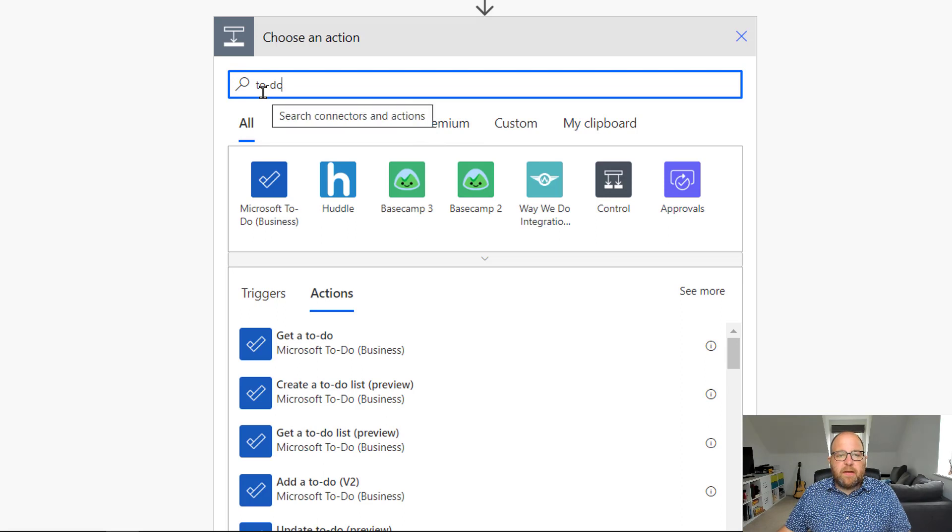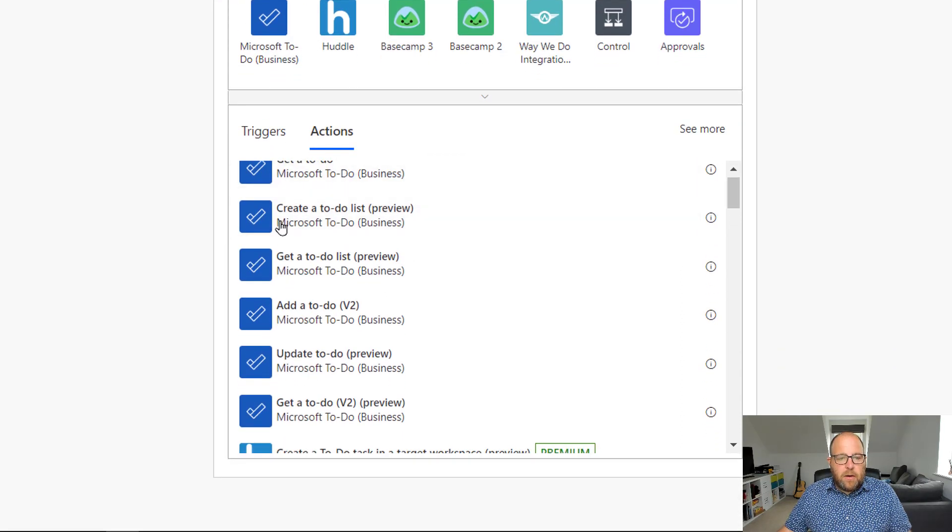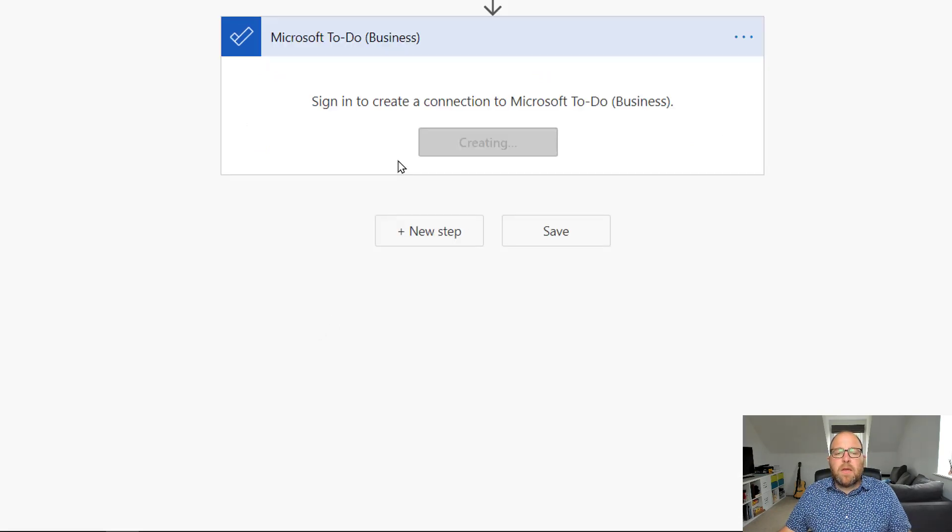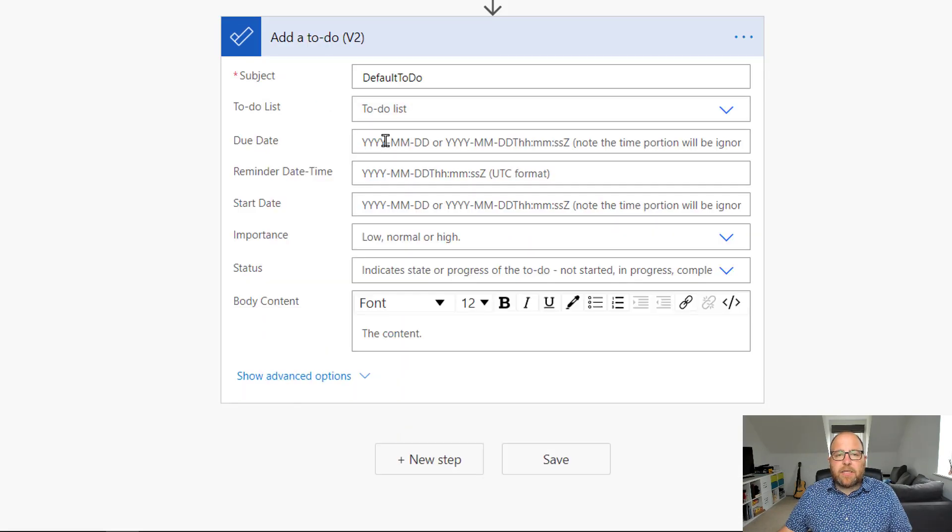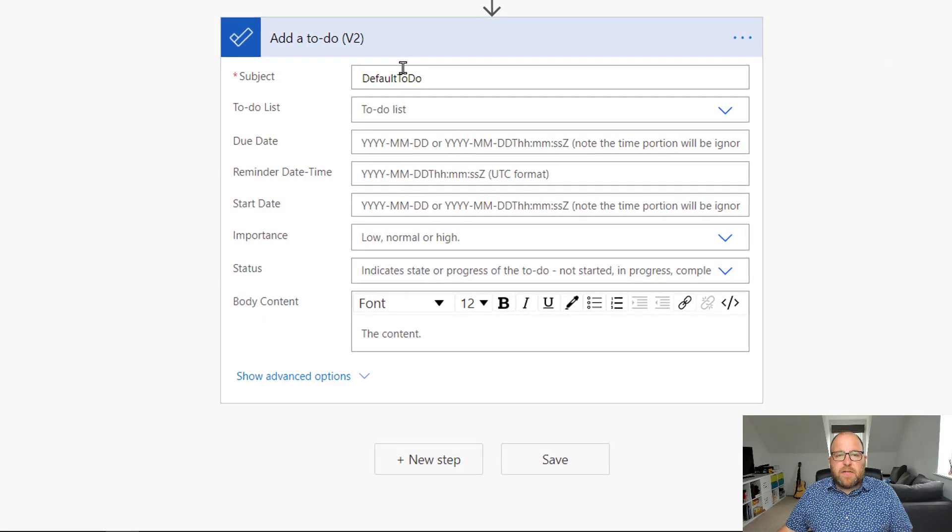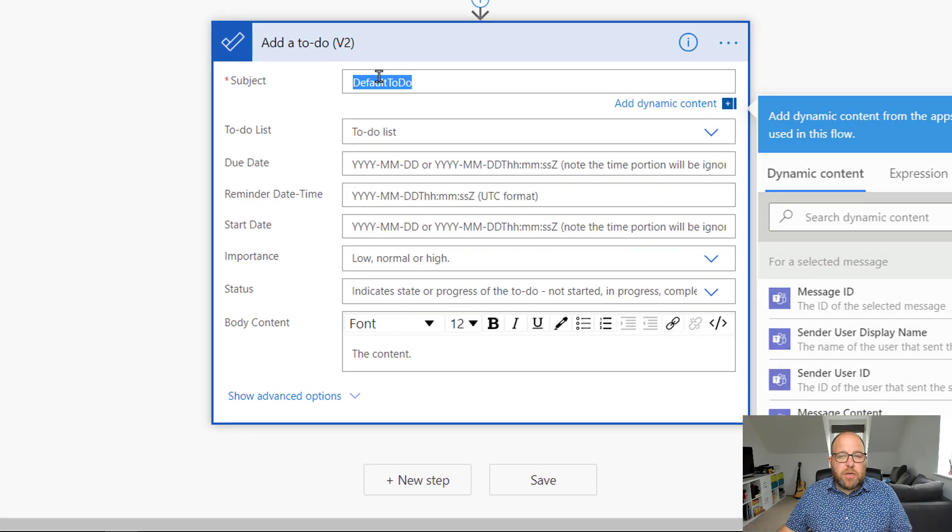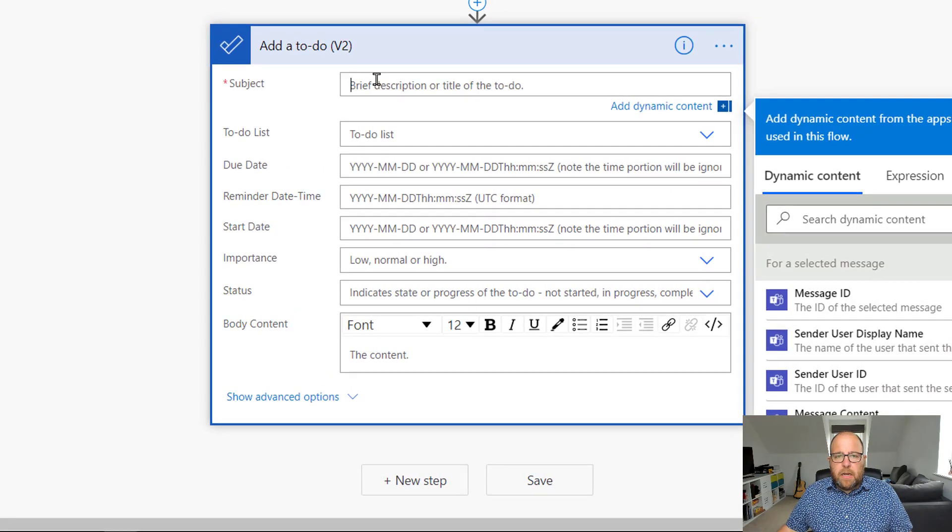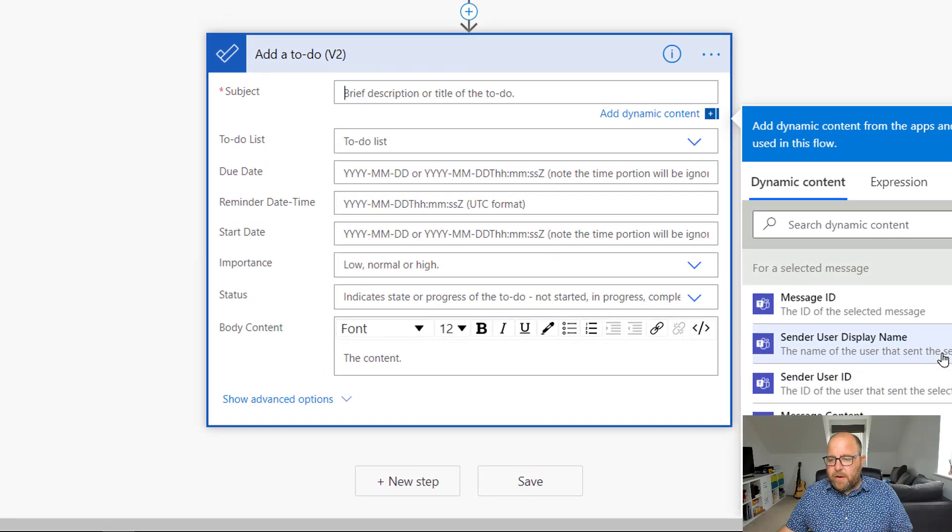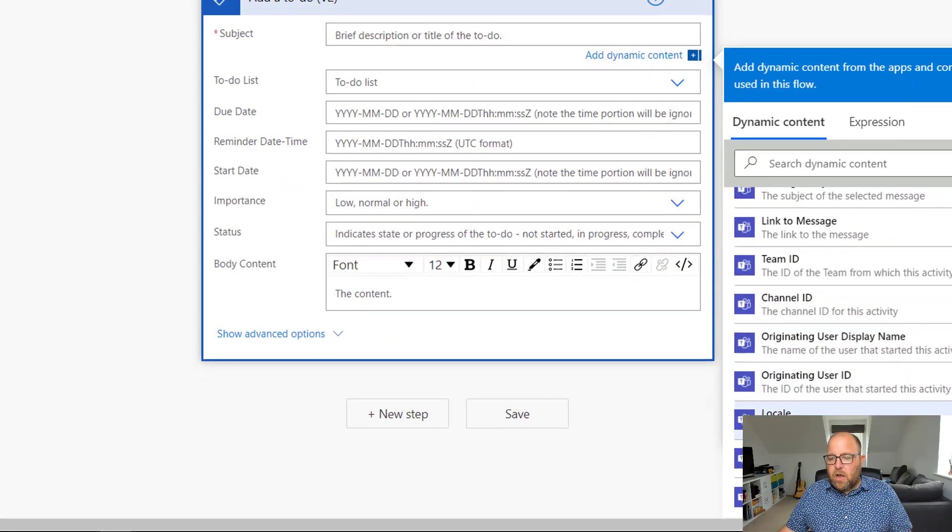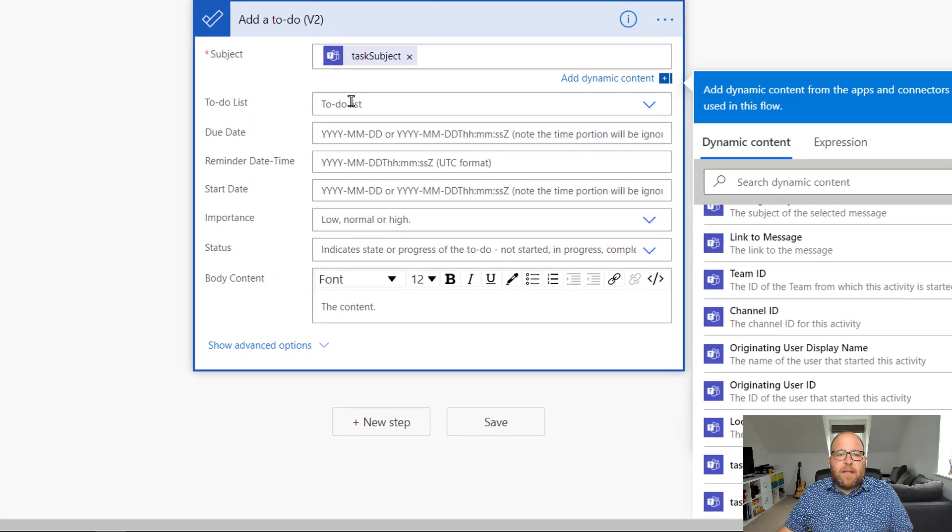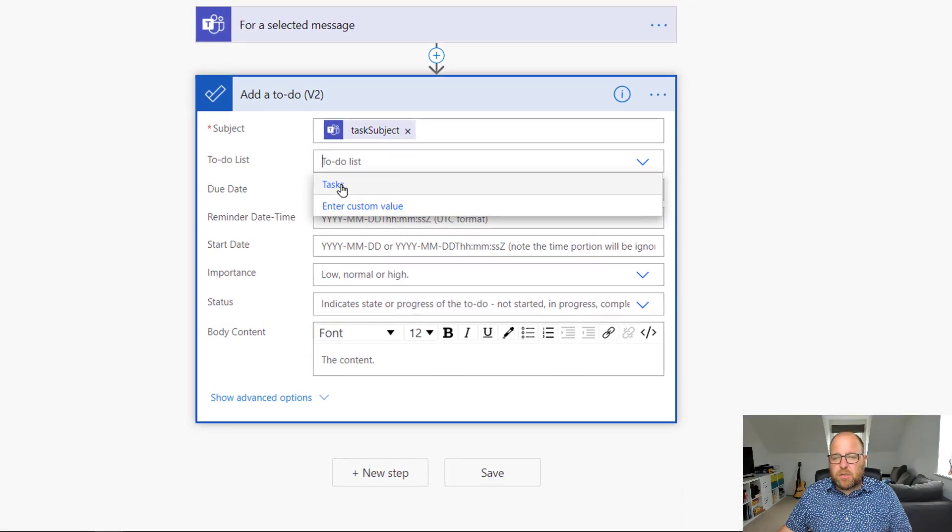So I've got the card and I've gone to my next action and I'm going to type in to do. And then I've got here a Microsoft to do business. So I'm going to add a to do and I'll just create a connection there. And then, so the first thing is what is the subject of the to do item? So I'm going to get rid of that. And then down here on my dynamic content, I've got task subject.